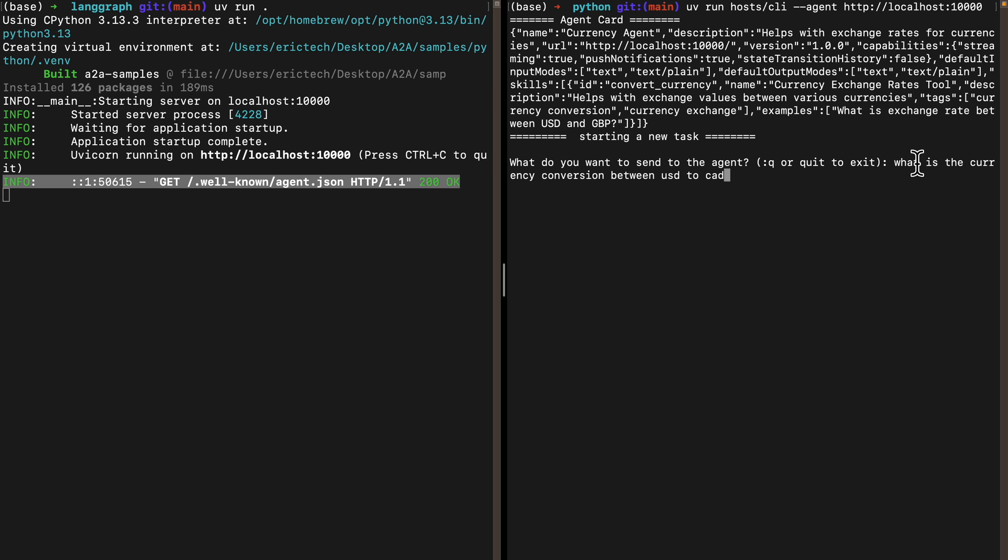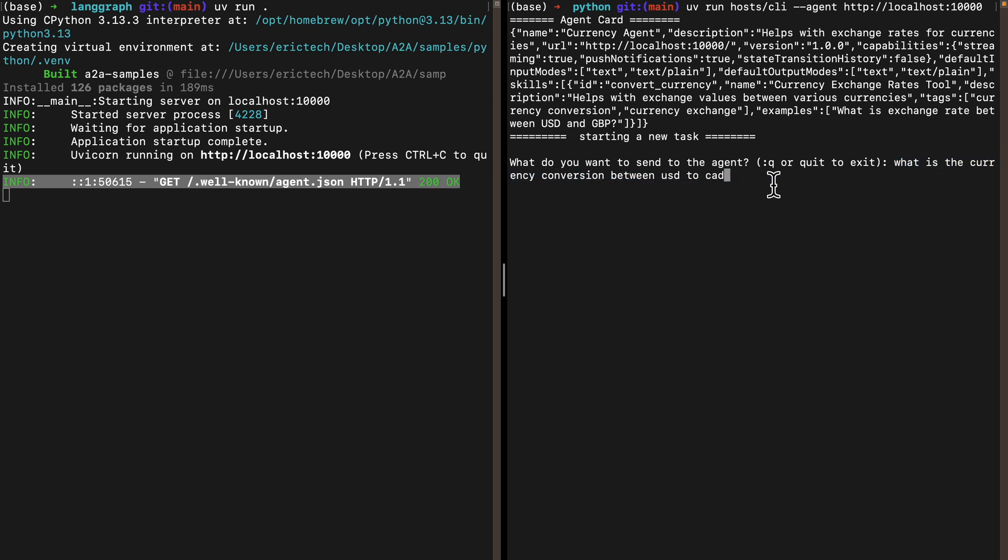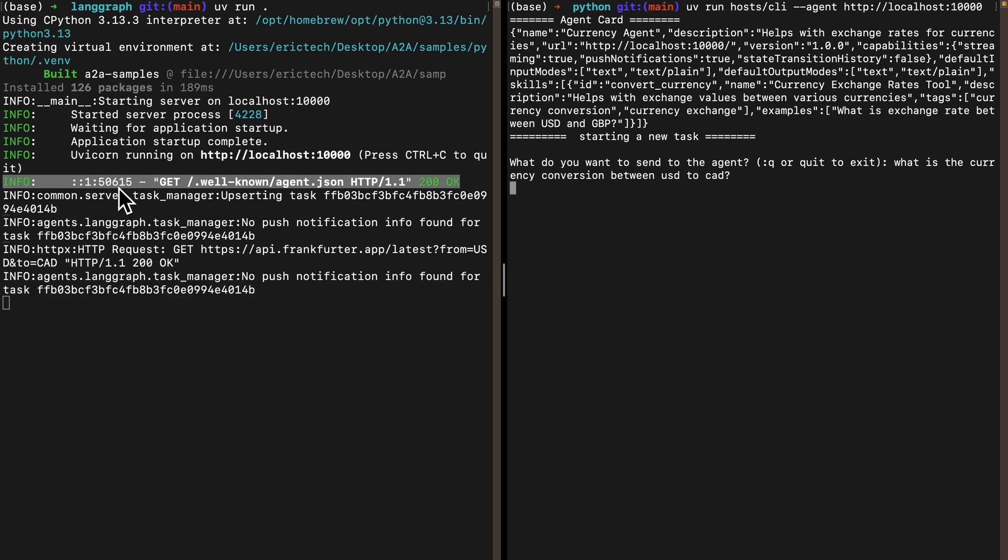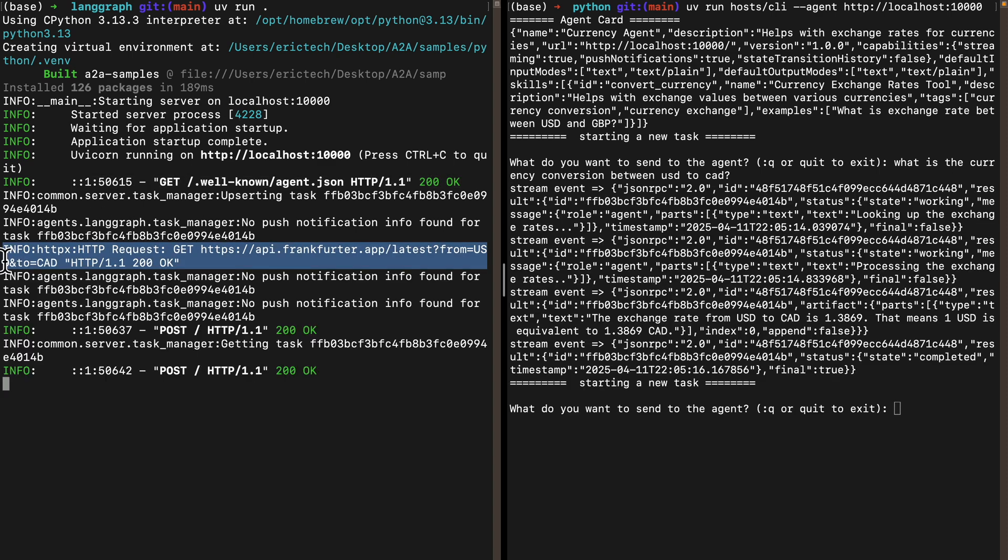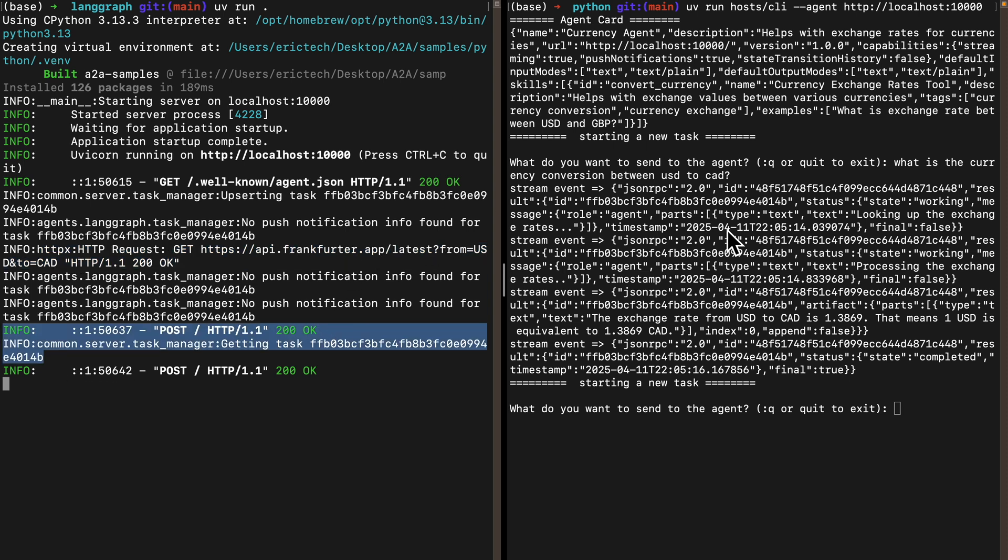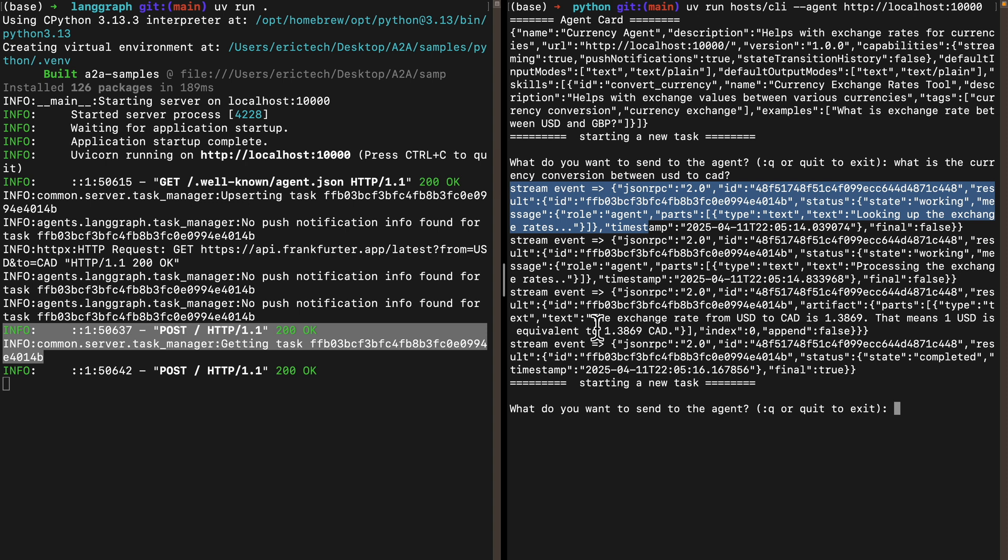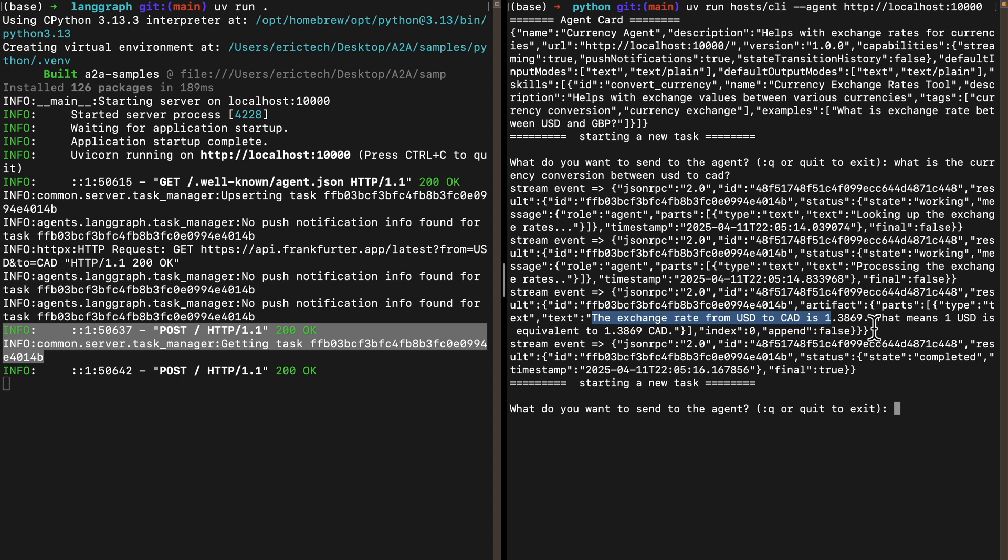I'll ask: what is the currency conversion between USD to CAD? You can see the server sends the request to the API to get the data between US and CAD. After the information is received, it sends the result back to the client. The exchange rate from USD to CAD is 1.38.